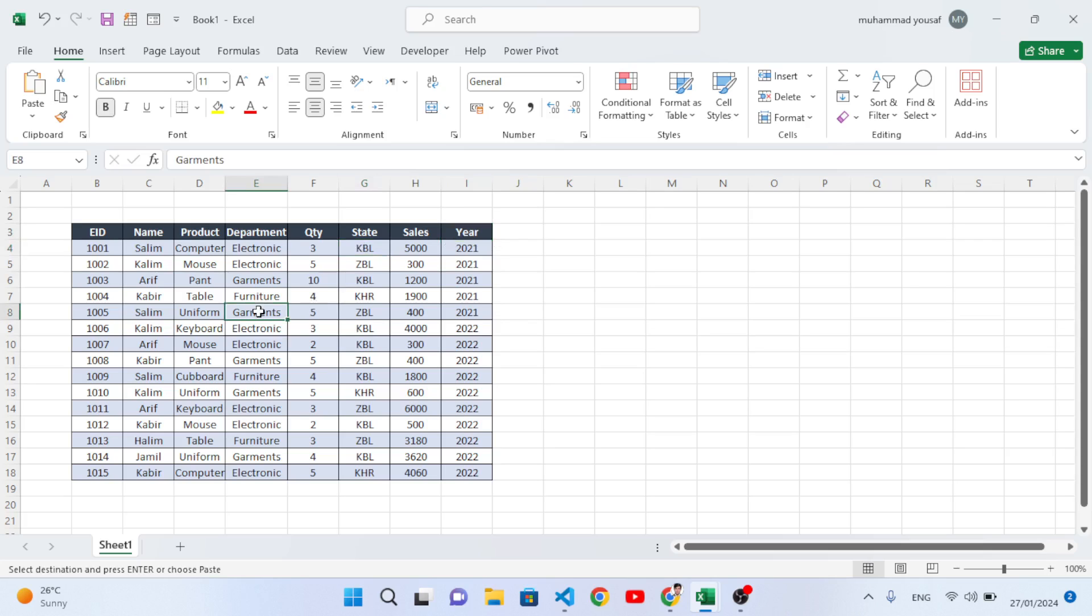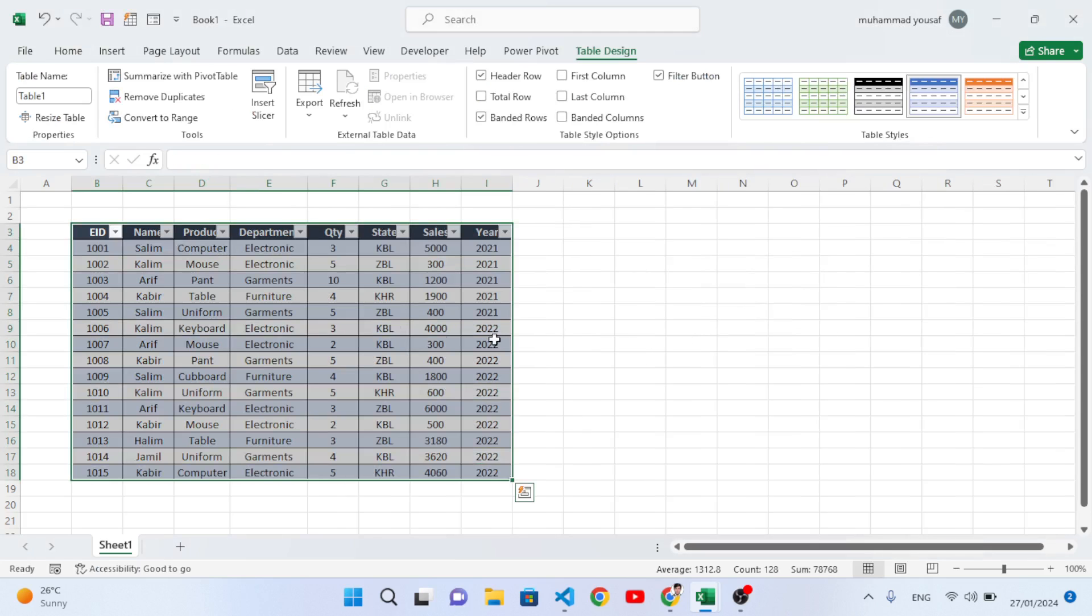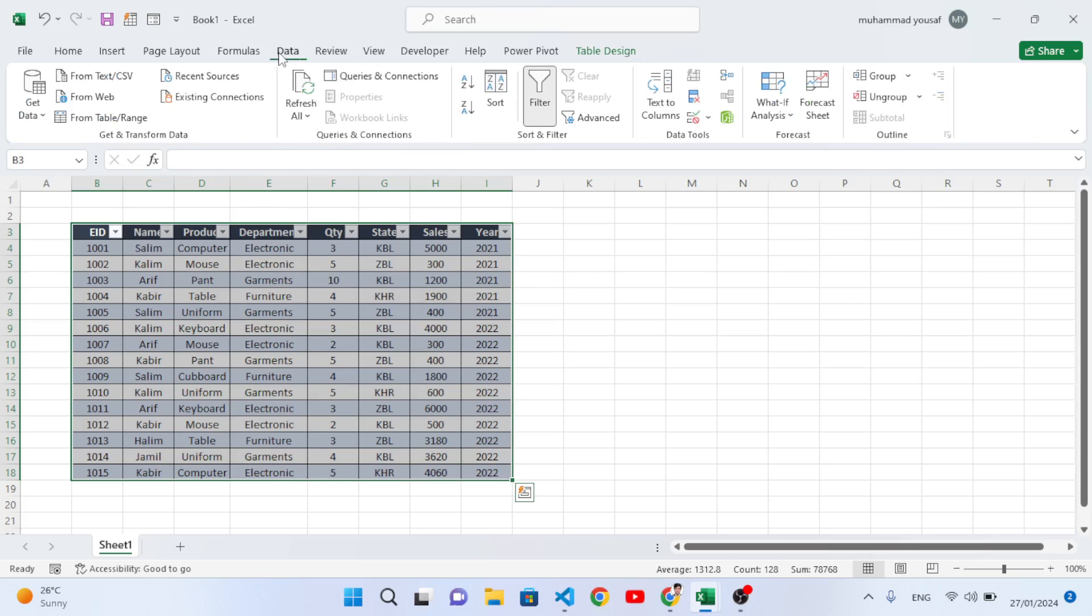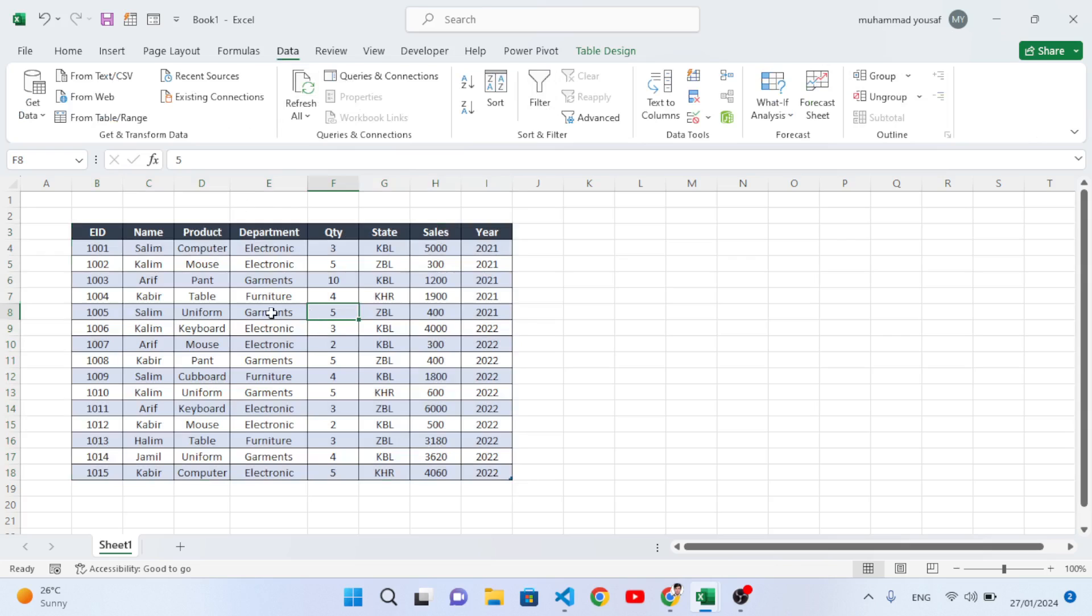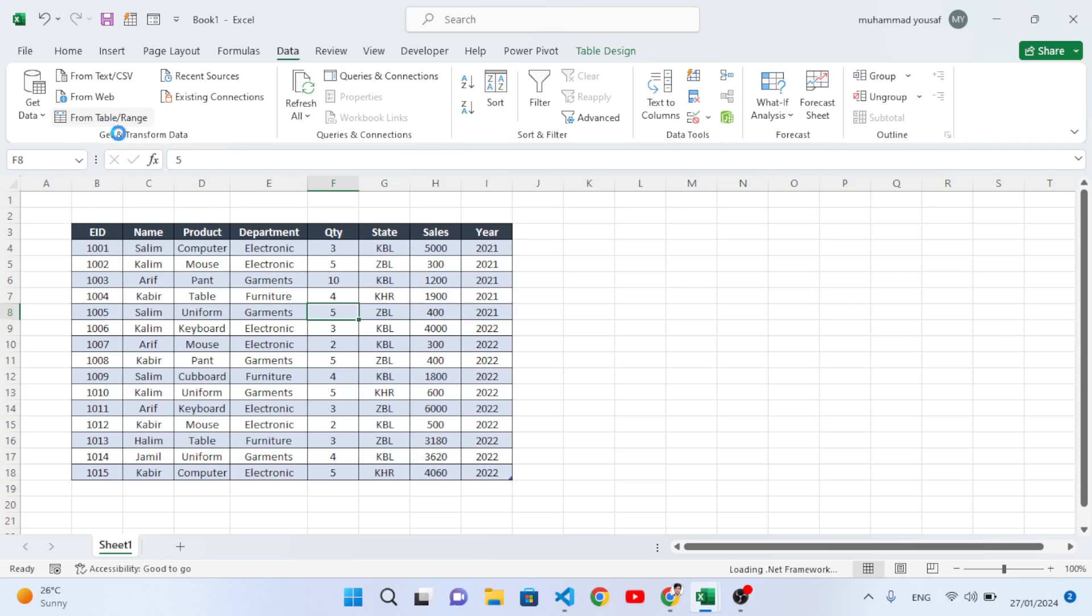First of all, convert your table to a data table. Press Ctrl+T, 'My table has headers,' press OK. Now let's remove the filter. After removing the filter, in the Data tab we will come to 'From Table/Range.' Click this option.